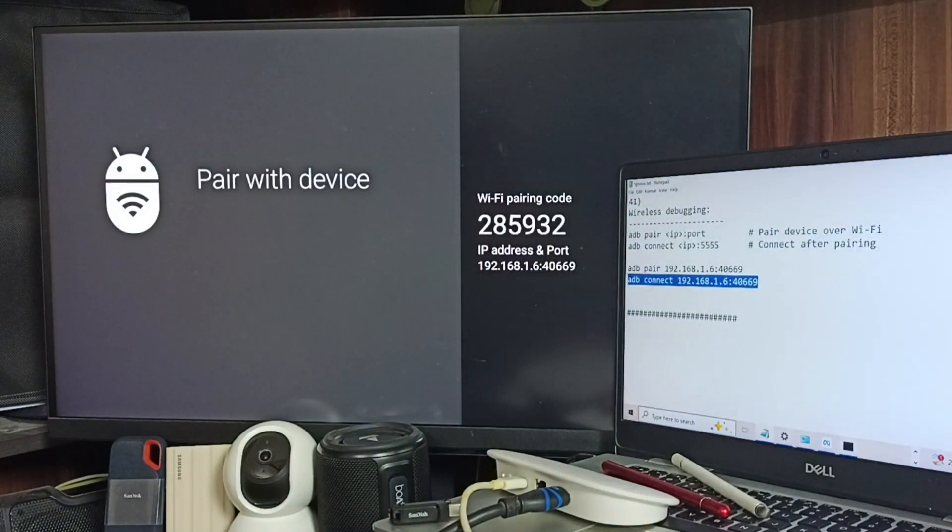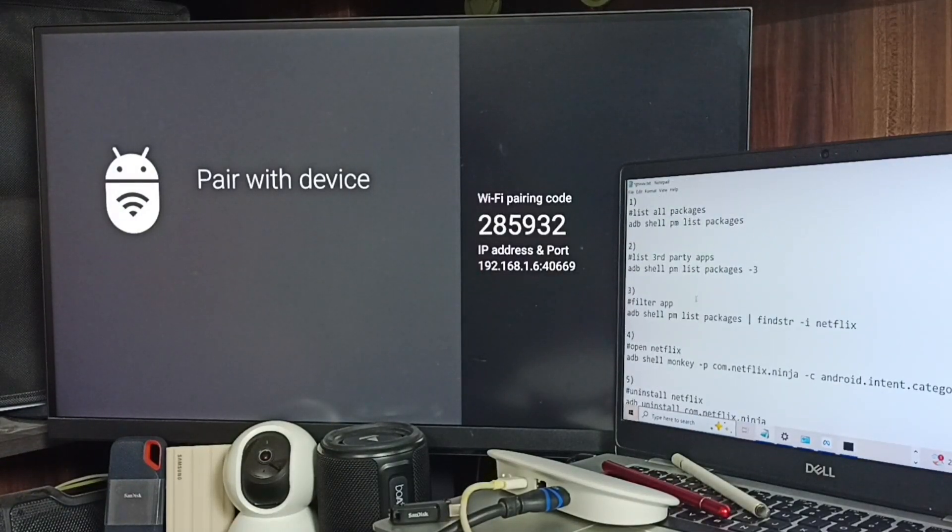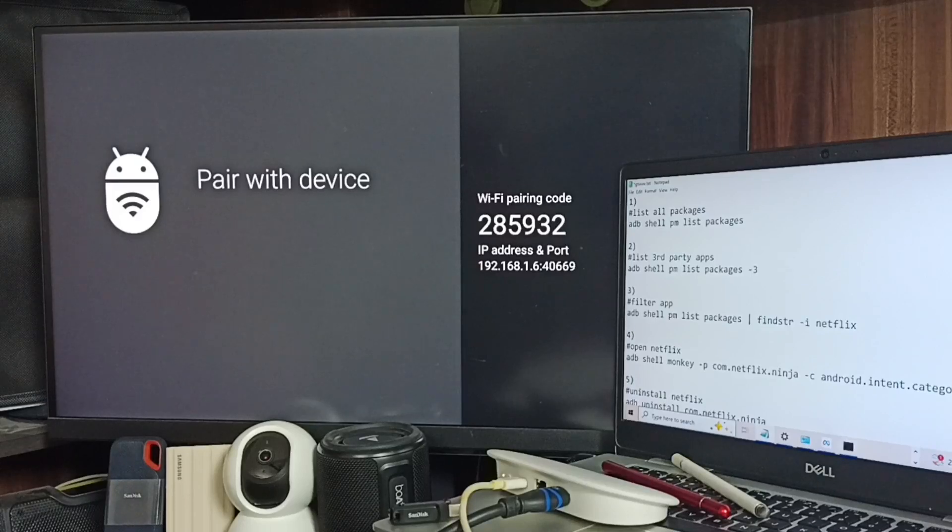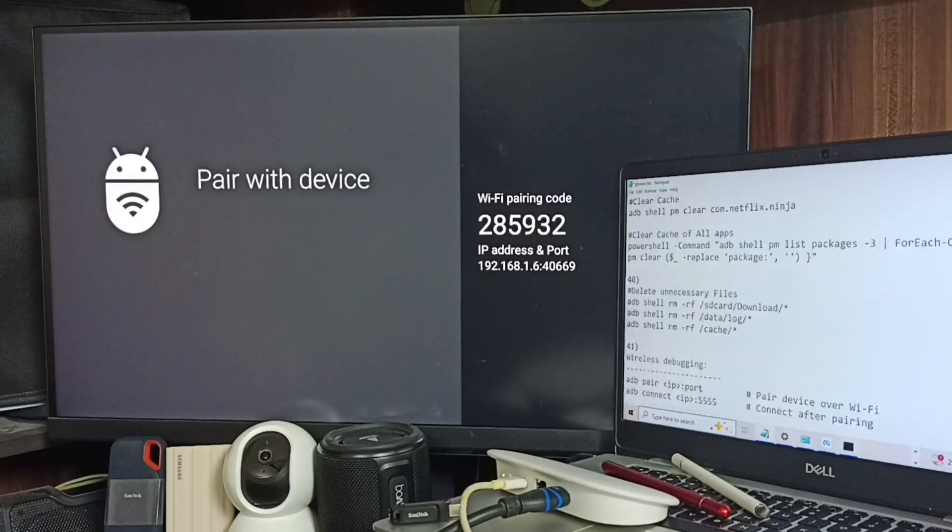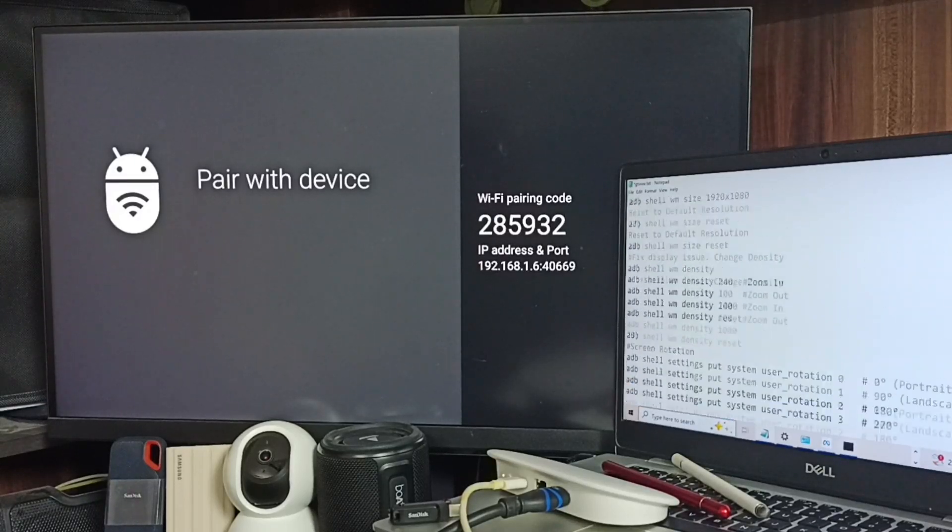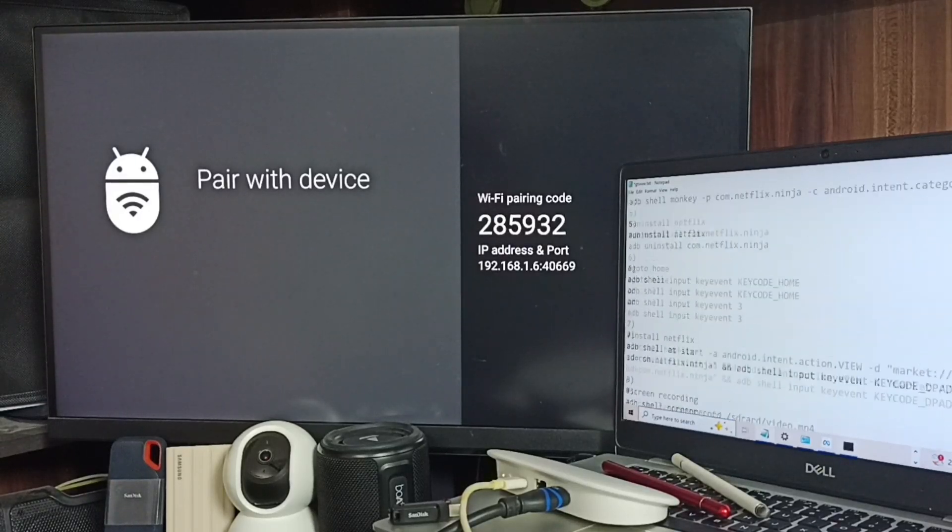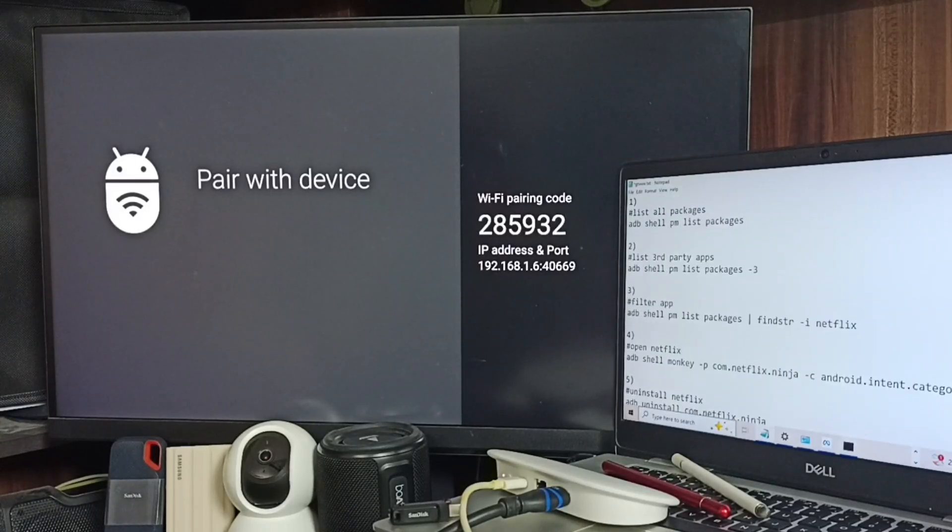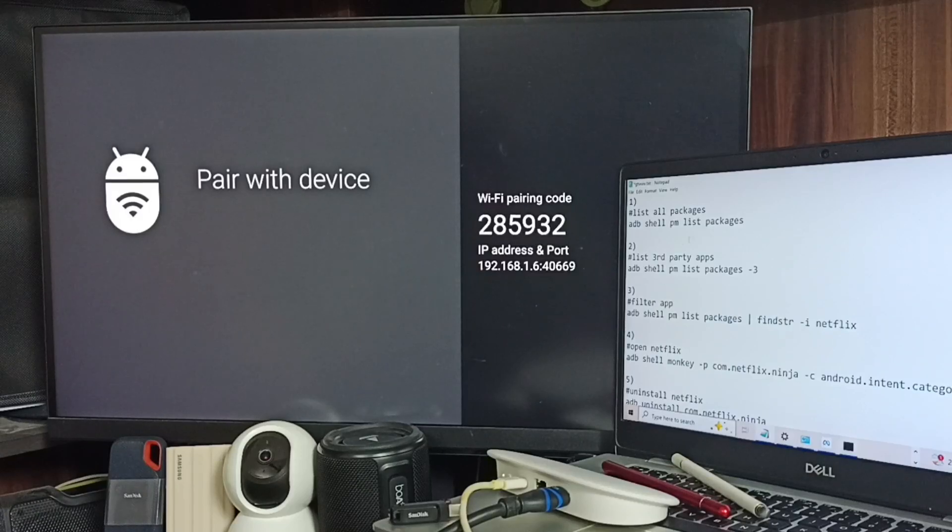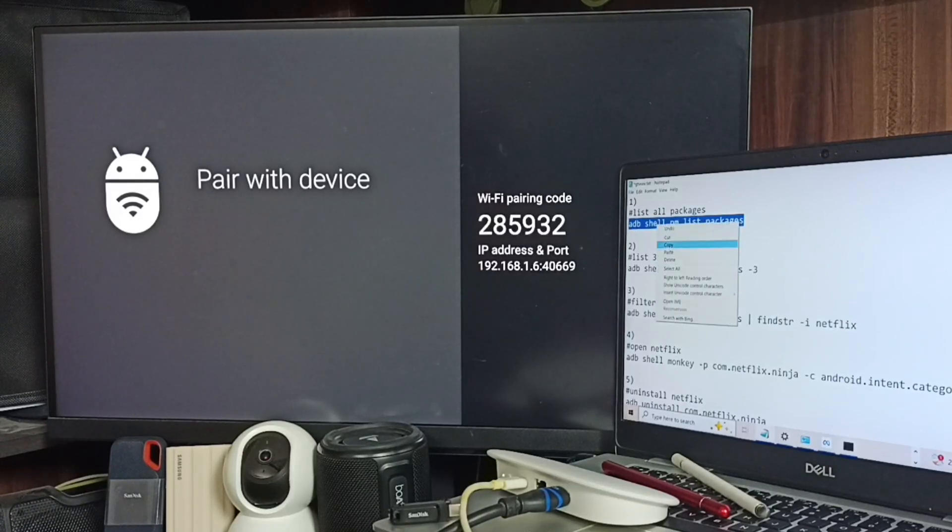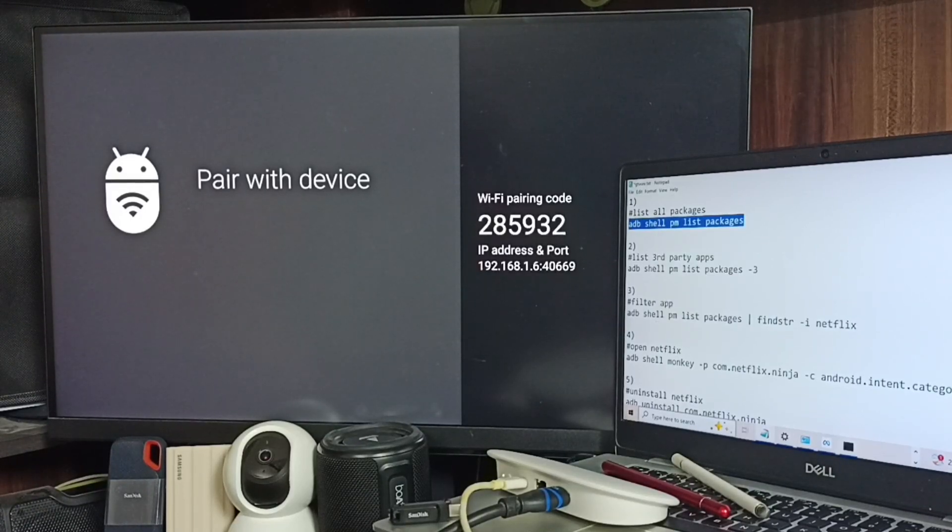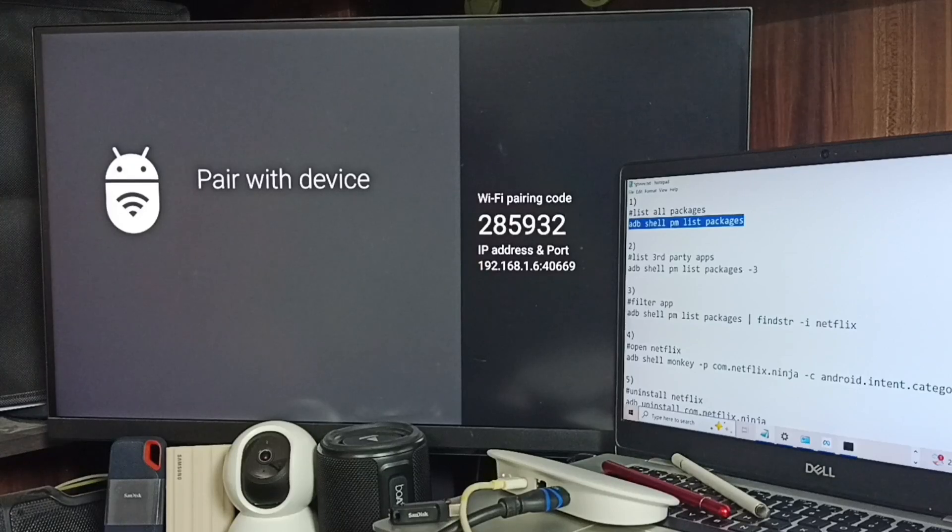Next I'm going to execute commands. See, here you can see list of 40 commands. All these commands we can execute. So we can list all apps installed in the device. Let me run this command first.